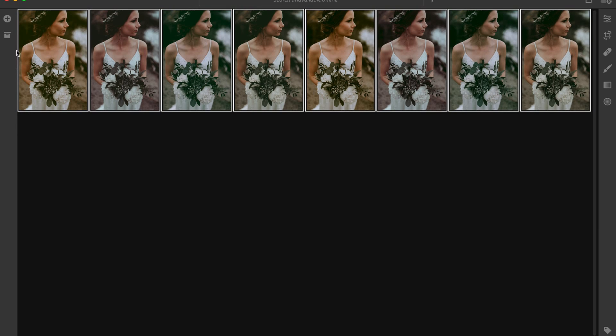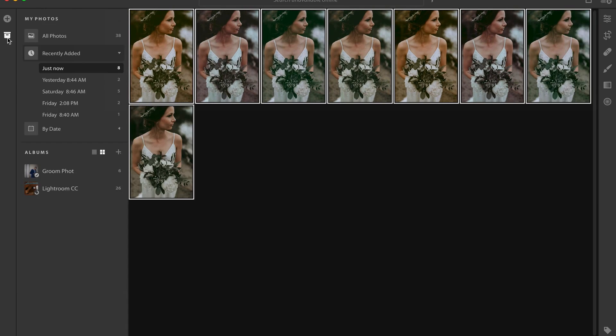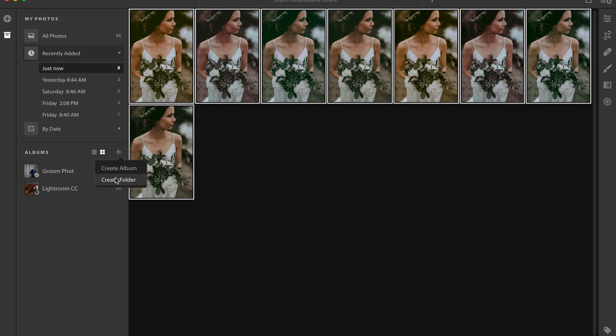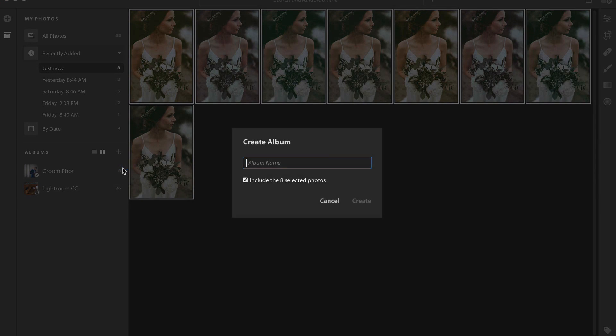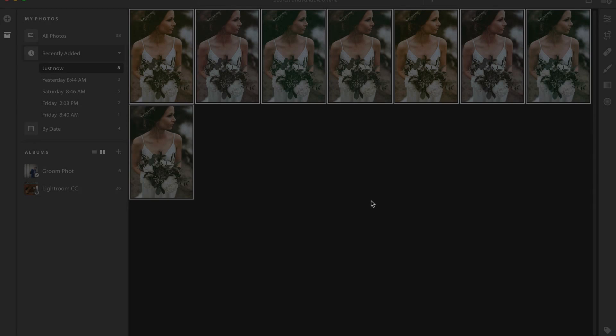And we can now see that all of those have been imported. Now we're going to select all of them. And we're going to create an album or a folder. Whatever you want. I'm going to create an album and I'm going to call it Moody Vibes Presets. Perfect.